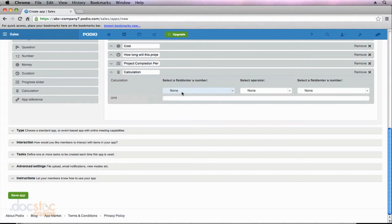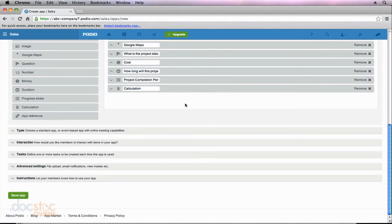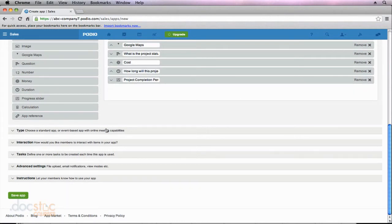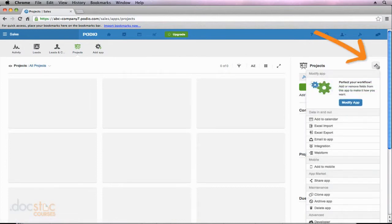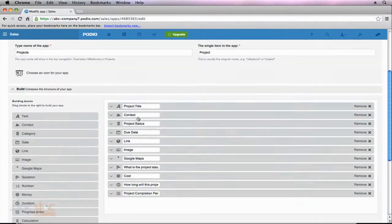It's asking us to enter some numbers in the calculation field, so in order to do this properly, we actually need to remove this calculation field and delete it. Now we need to save our app so that the duration and cost fields are saved. I'll click Save. Now I need to go back and modify this app because I'm not done creating it yet. I'm going to click the wrench and click Modify App, which takes me back into the app builder.